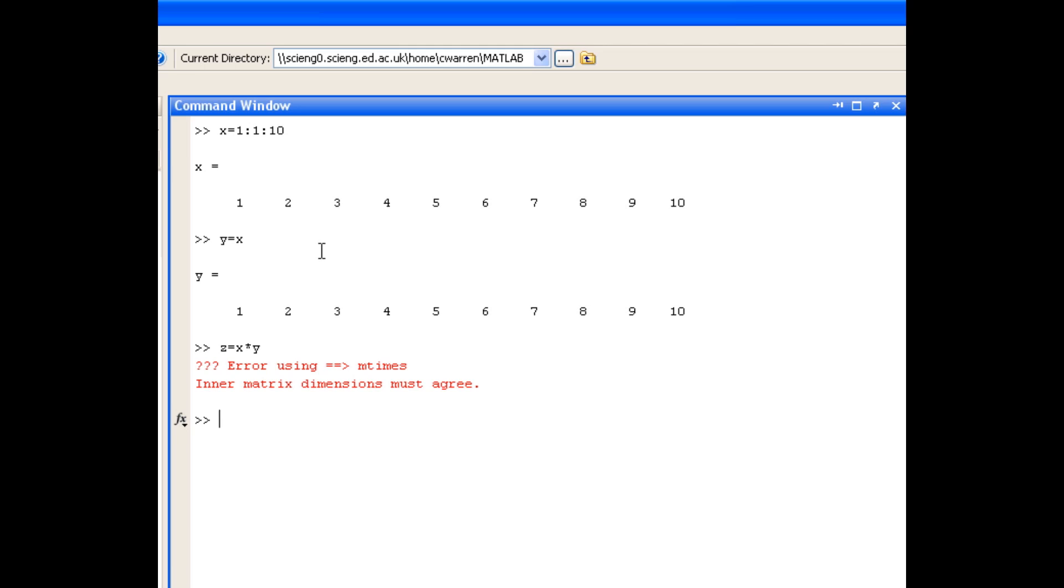And the rules of matrix algebra state that the dimensions of x and y are not compatible to do that. And in any case, that's not what we meant to do.